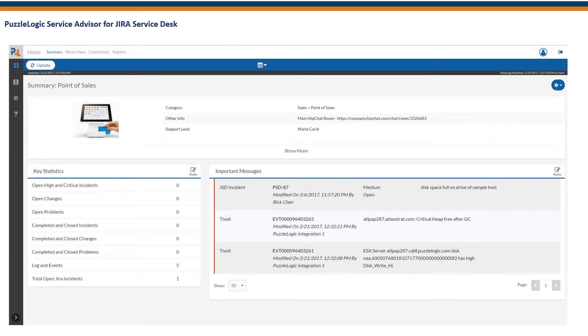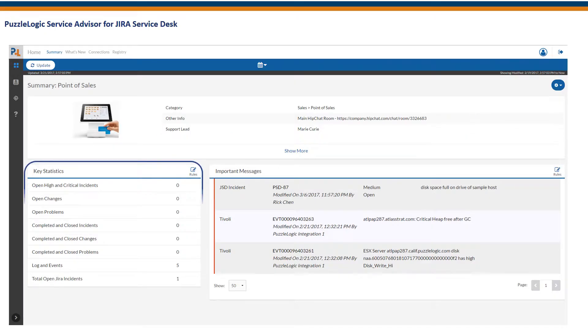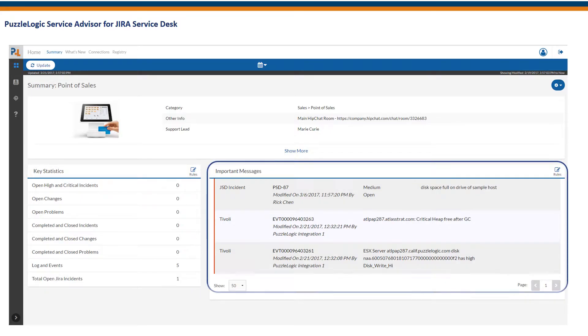Within Service Advisor, the summary page highlights basic information about the application, key statistics which is configurable by the end user, and important messages that highlight potential issues that require further investigation.